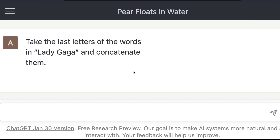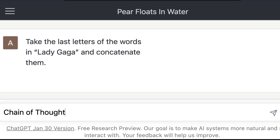I'm going to offer you a solution called Chain of Thoughts. I'm going to show you how you can use this concept called Chain of Thoughts to ask a large language model a question with some reasoning. That's what we call Chain of Thoughts, and it can solve the same problem which it could not before.